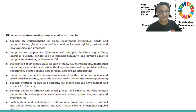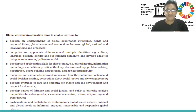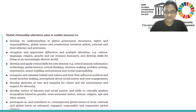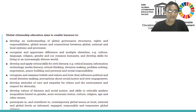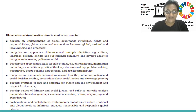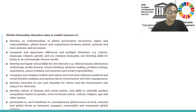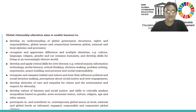Recognize and appreciate differences in multiple identities: culture, language, religion, gender, and our common humanity. Develop skills for living in an increasingly diverse world — setting rules and regulations for each language and religion, with freedom of religion being common. Develop and apply critical skills for civic literacy: critical inquiry, information technology, media literacy, critical thinking, decision-making, problem-solving, negotiation, peace-building, and personal and social responsibility. Recognize and examine beliefs and values and how they influence political and social decision-making, and perceptions about social justice and civic engagement. Develop attitudes of care and empathy for others and the environment and respect for diversity.